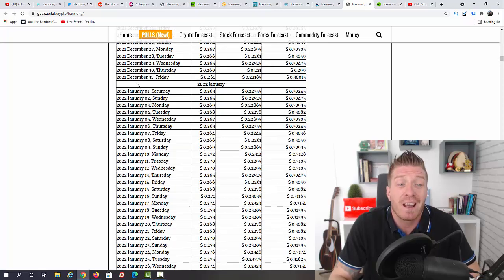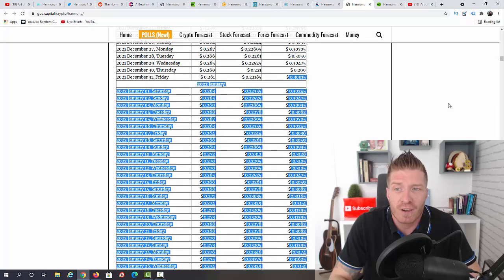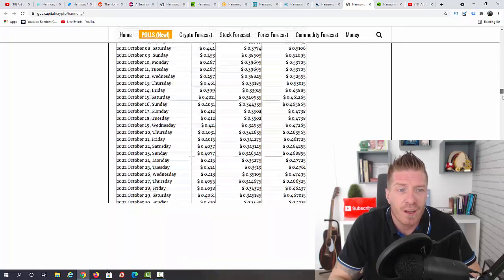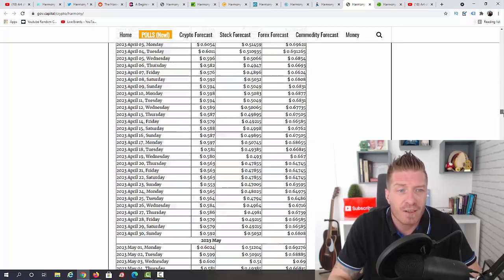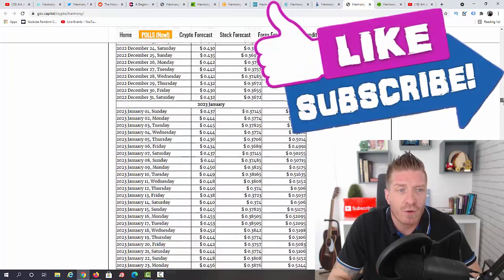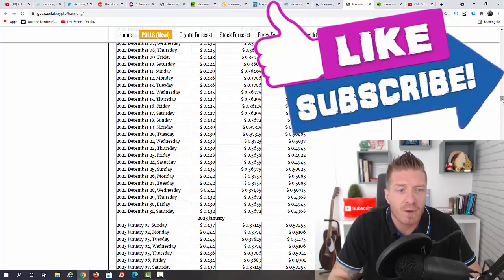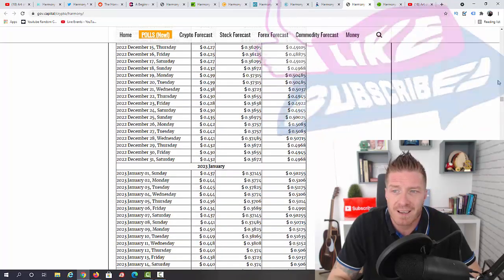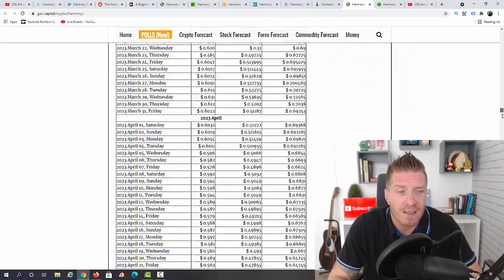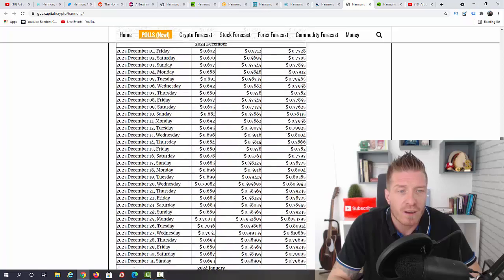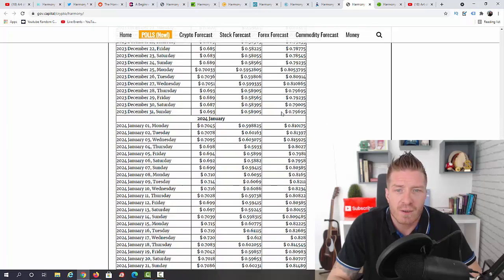So December 31st 2021: 30 cents. Let me find December 31st 2022, just give me a second here. They say 49 cents. December 31st 2023, as you can see we have 79 cents.